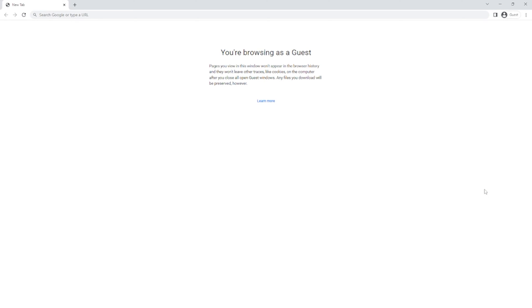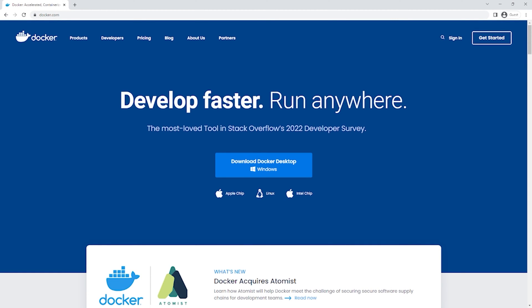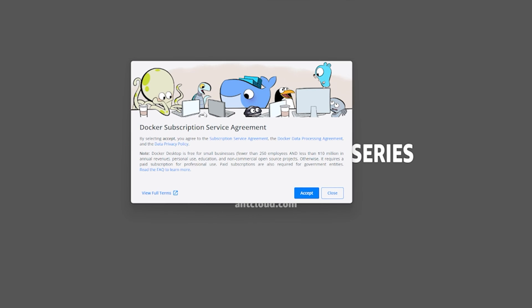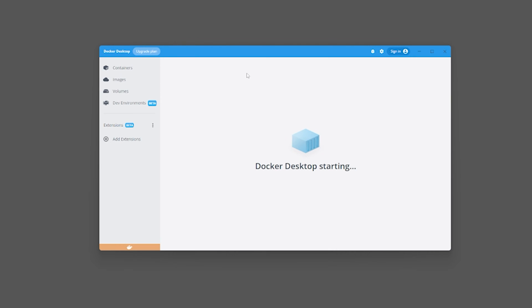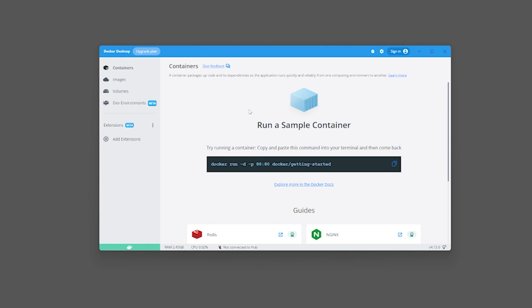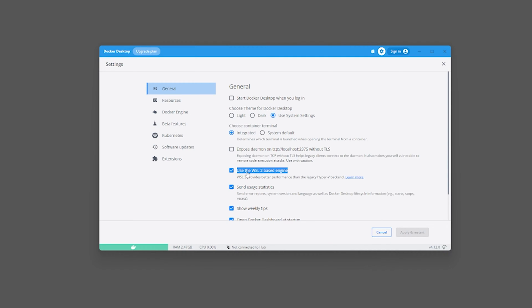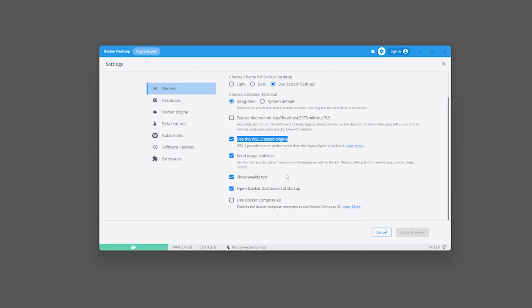If you already have Docker installed you can skip this step. Otherwise, go to docker.com, click 'Download Docker Desktop', run the installer, and restart your computer. After restarting, accept the terms and Docker Desktop will start. In Docker Desktop settings, make sure the flag 'Use the WSL 2 based engine' is enabled. Scroll down and select 'Use Docker Compose v2', then click 'Apply and Restart'.